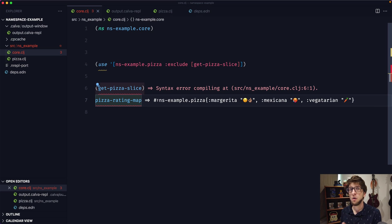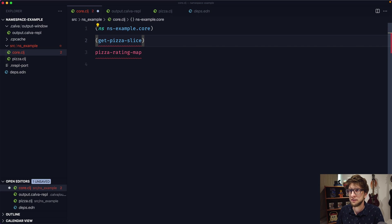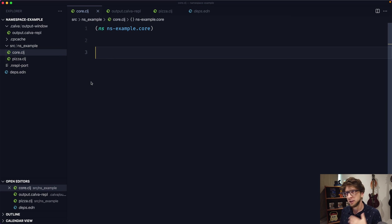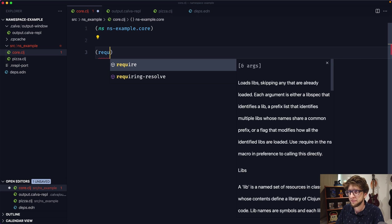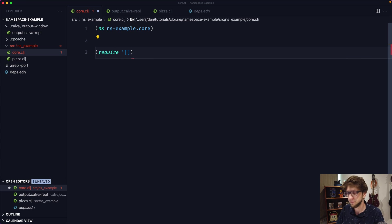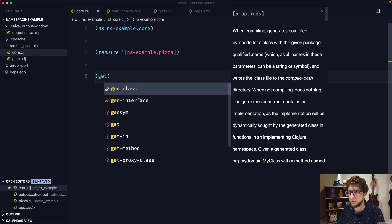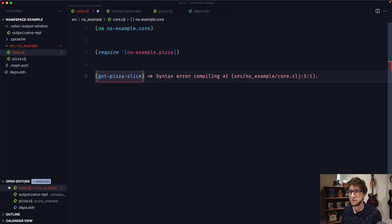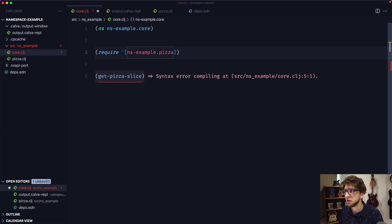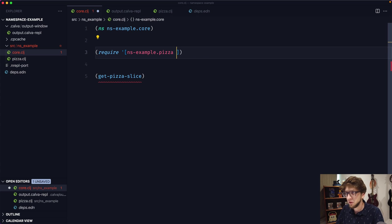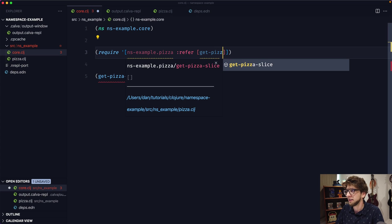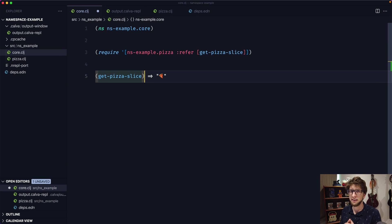Typically you won't actually be using use — instead what you'll be using is require. Let's look at how require works. Require works a little differently to use in that it doesn't automatically import all the symbols. So we pass through the pizza namespace — ns-example.pizza — and evaluate it. The function is still not available even though we've required that namespace. So in order to get a specific function available, we can go refer and refer to that symbol: get-pizza-slice. Now our pizza slice function is available.